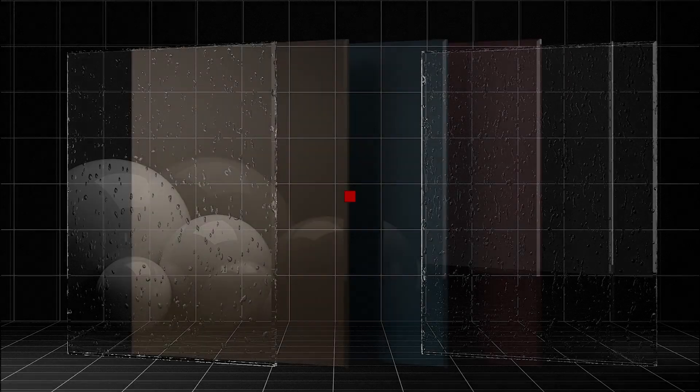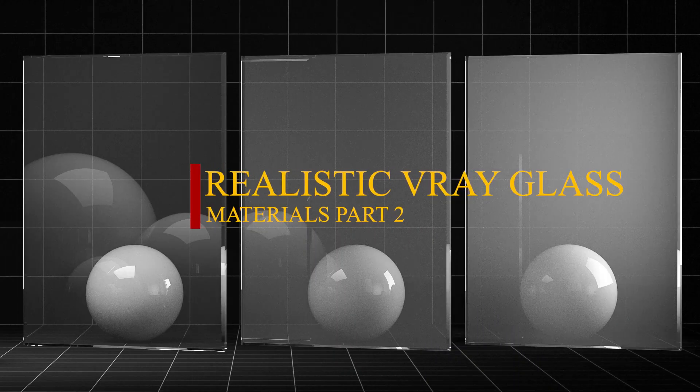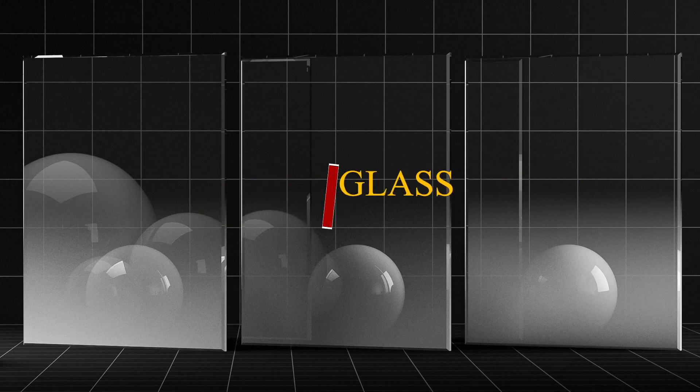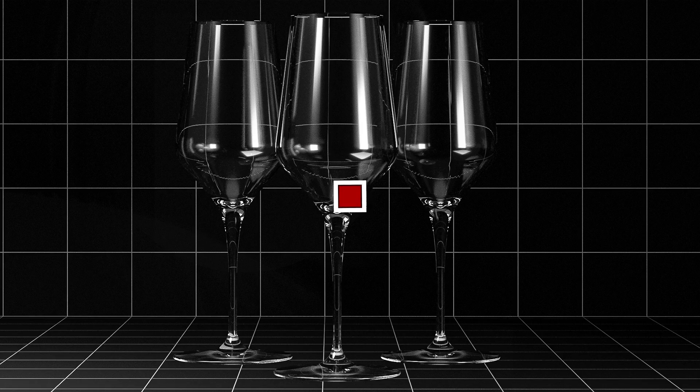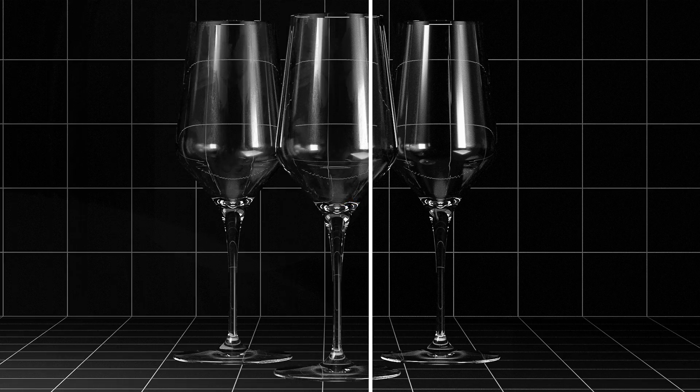Hey everyone, welcome back to the channel. Today we are creating more glass materials and sharing a few tips that will make them more realistic.